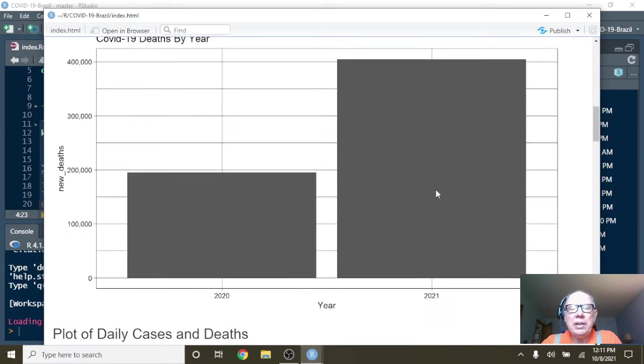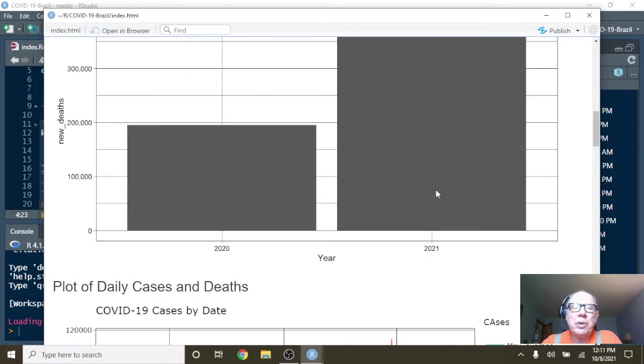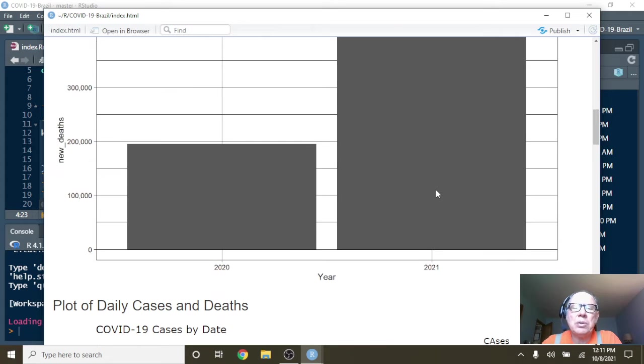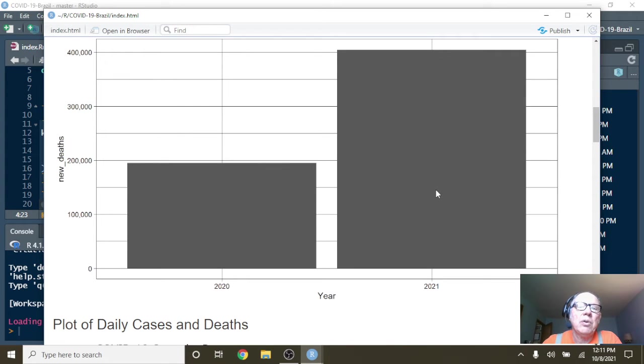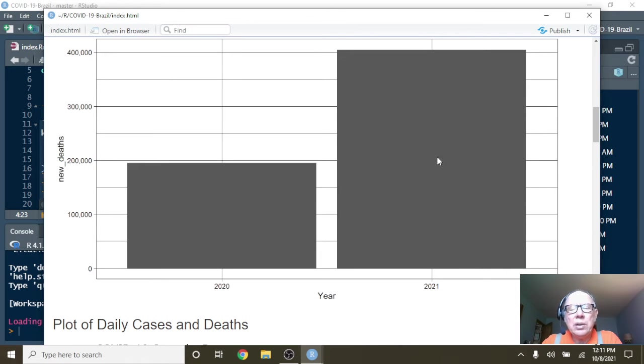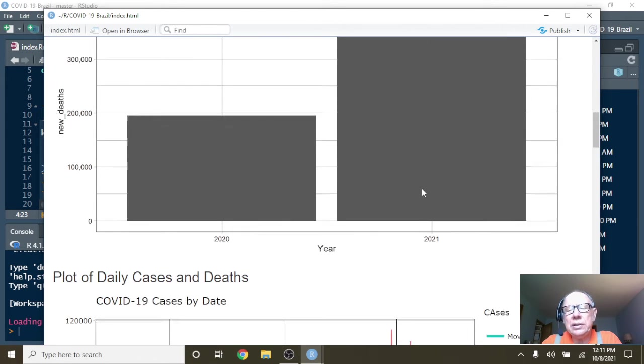What about deaths? Well, your deaths have pretty much doubled 2020 deaths also for over 400,000 deaths so far in 2021, COVID-19. Again, the question is how many of these people were vaccinated?